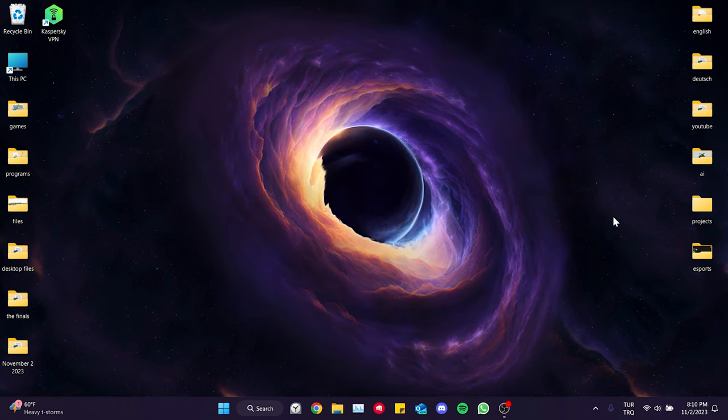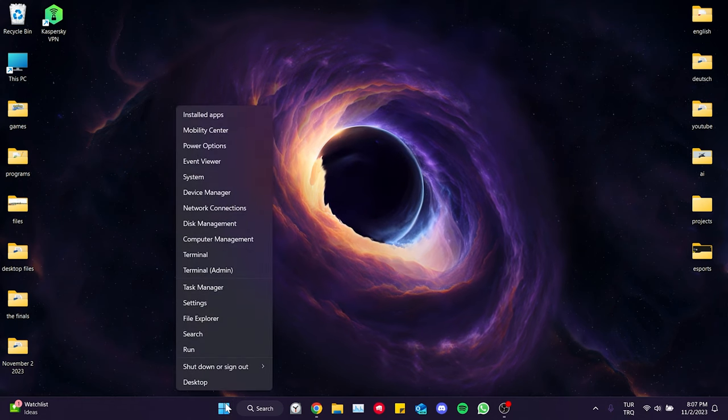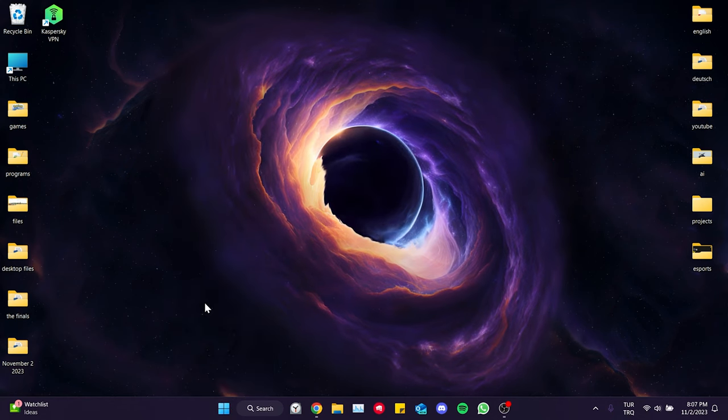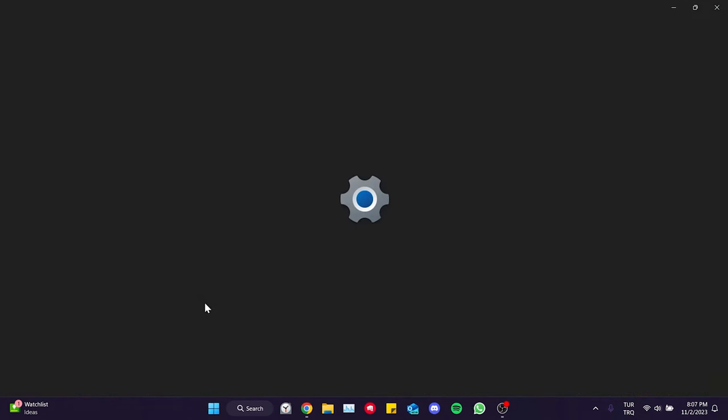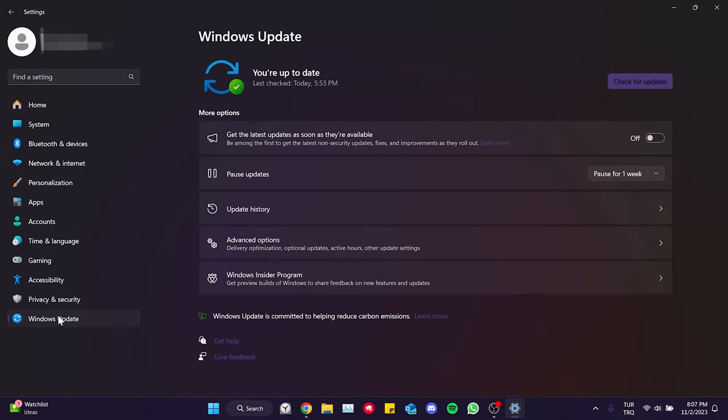To do this, right-click on the Windows icon and then open settings. After that, on the left side, we click on Windows Update.